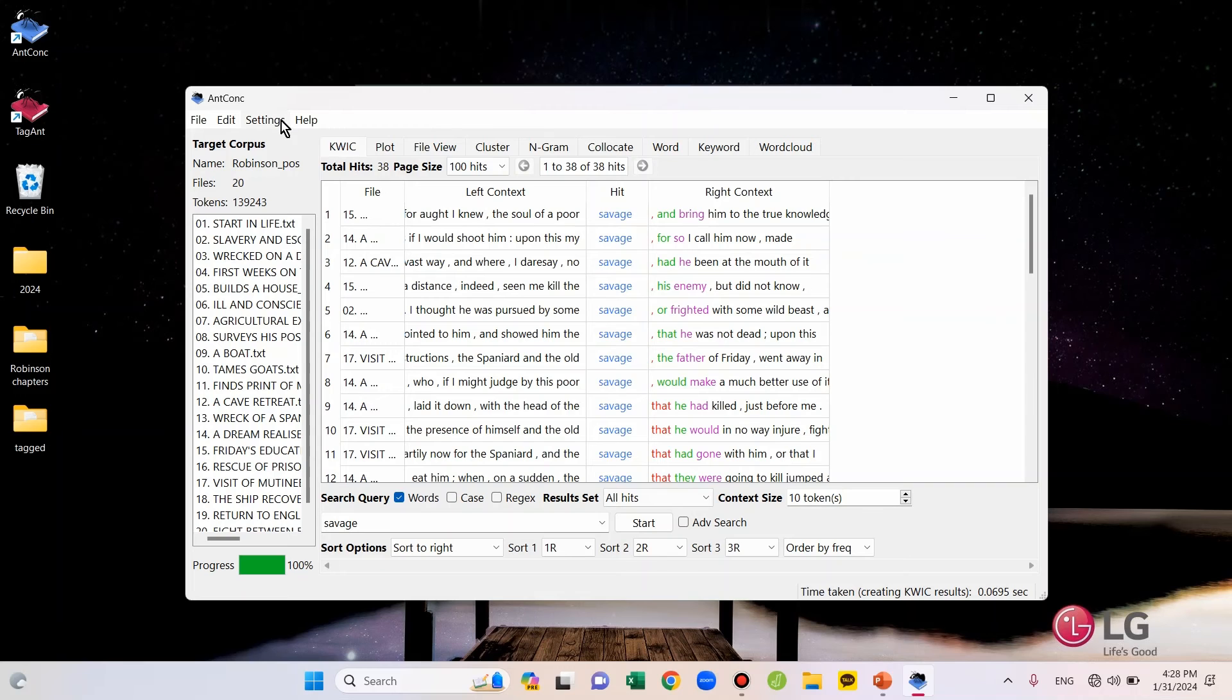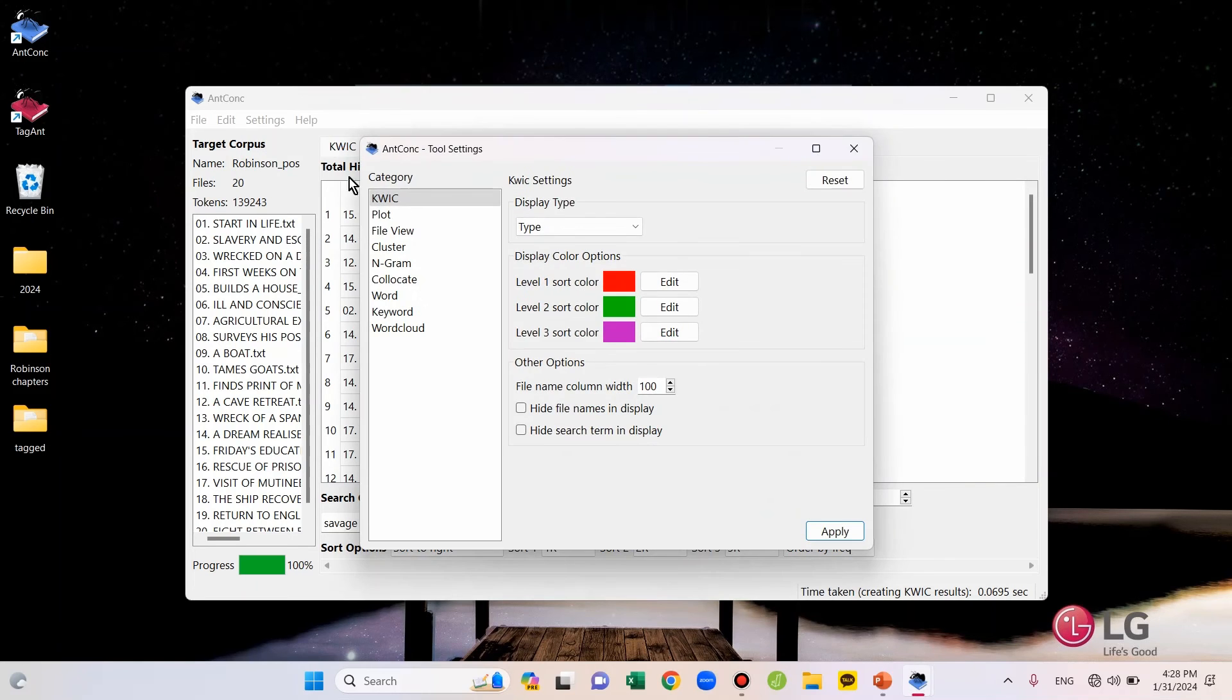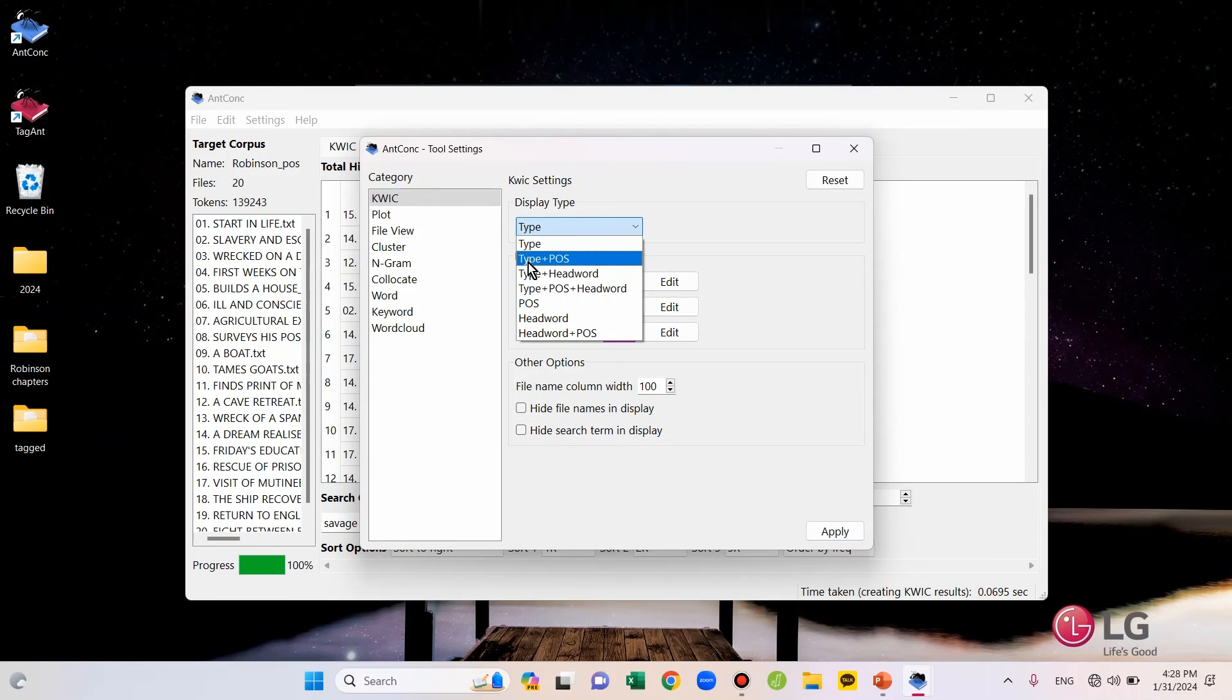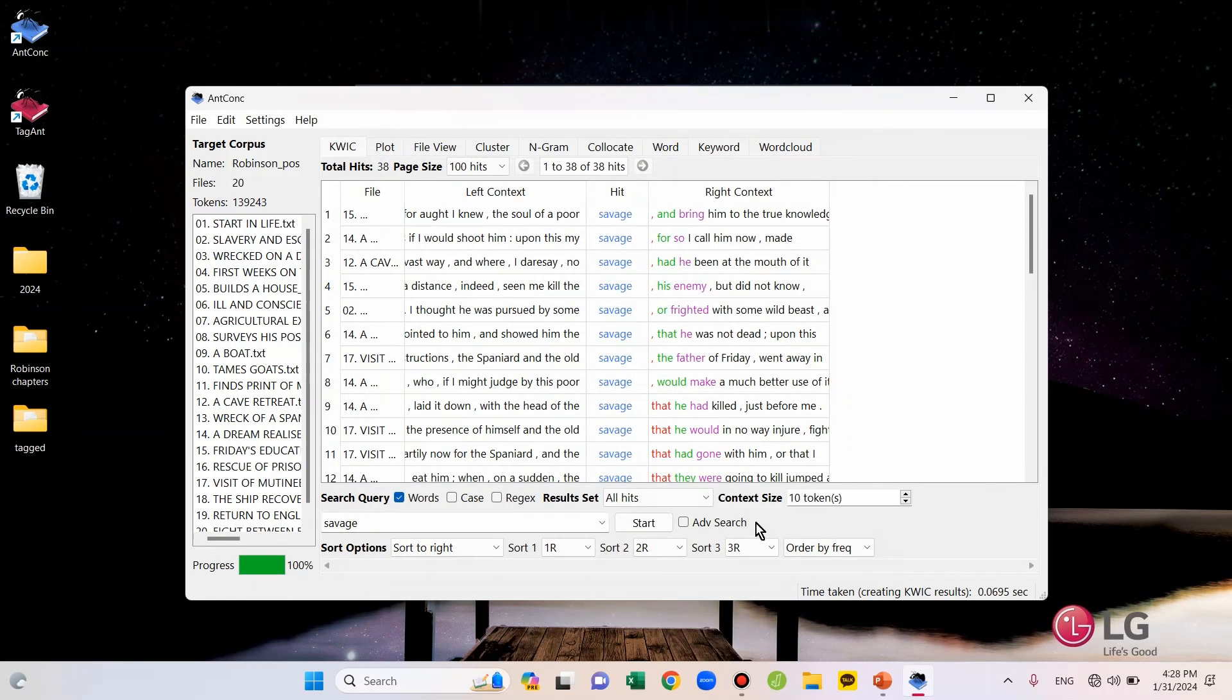Go to the Settings tab on the top left and choose Tool Settings. And then in this Quick category, change the Display Type option to the second one, which is Type/POS/Tag Option. Then, press Apply.